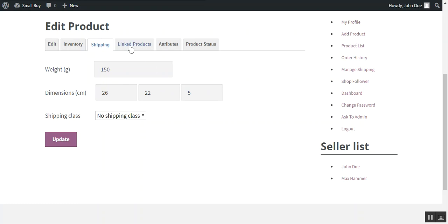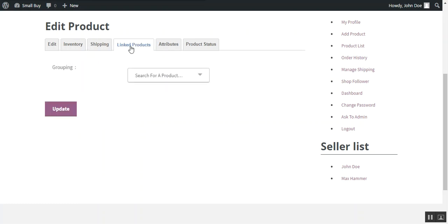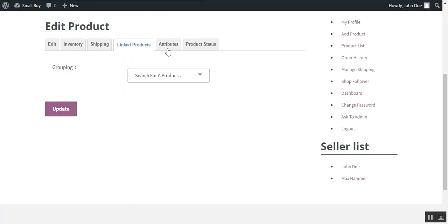Then you need to choose the linked product. If the seller wants to add this product into a group product, then you can choose the group product from here. And if you want to add only a simple product, then there is no requirement to choose this.